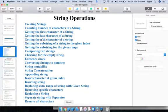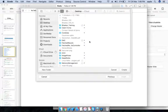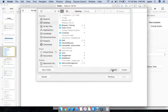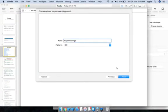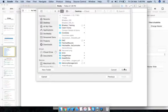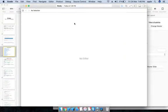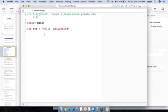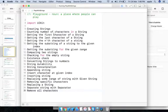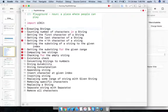I'm just creating a playground here — 'Play with Strings' — and saving it. These are the different operations I am going to perform.